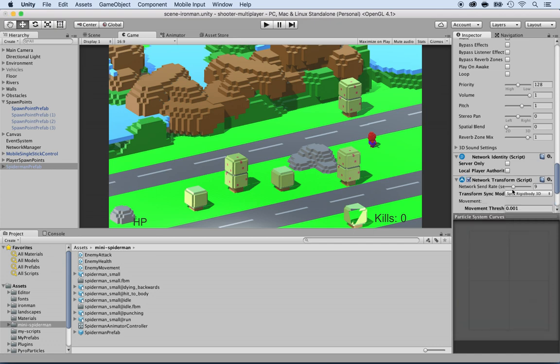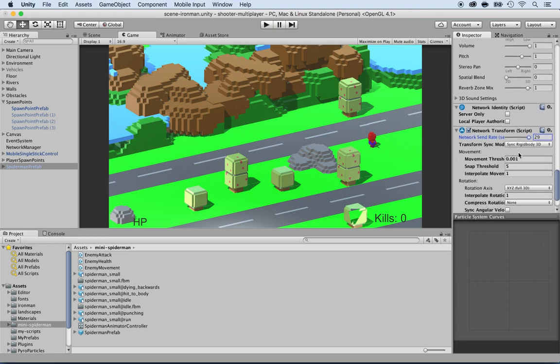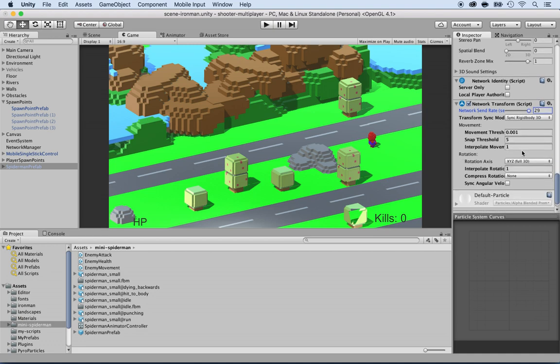And for the transform, put the max for the network transform. It's not performance-wise, it's using a lot of resources, but that's okay right now. We just want to make sure that it's following it on the server and the client.